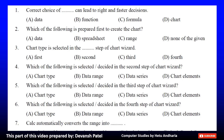Question 3: Chart type is selected in the dash step of chart wizard. A. Chart type, B. Data range, C. Data series, or D. Chart element.